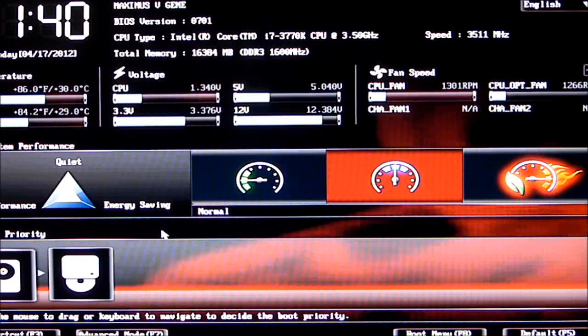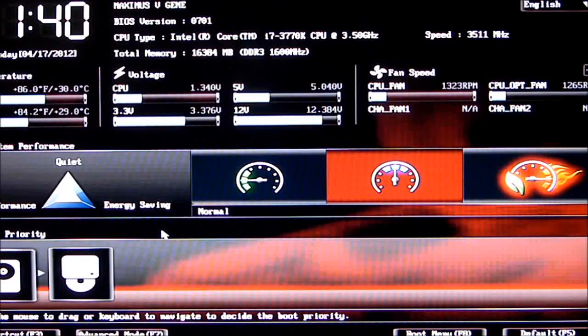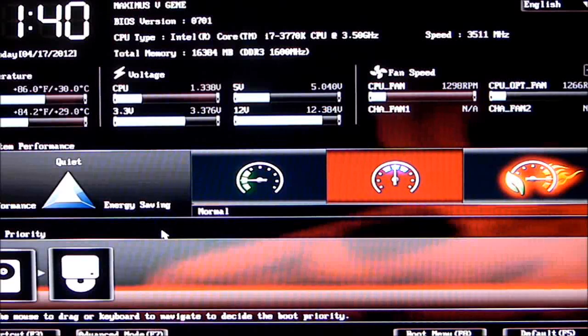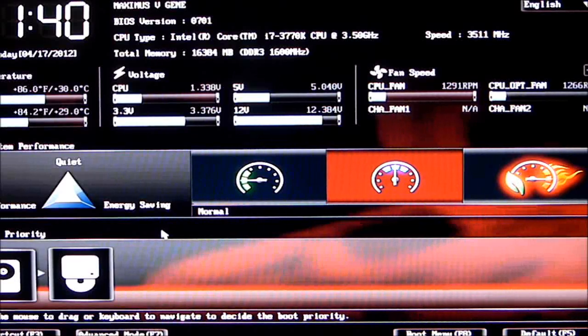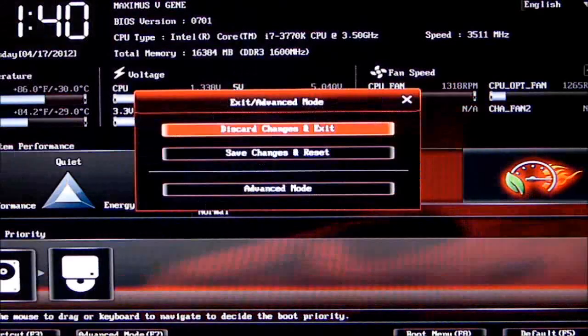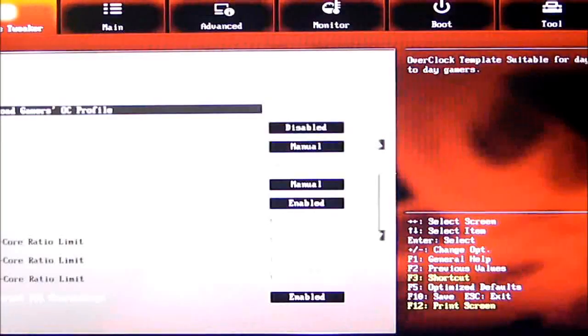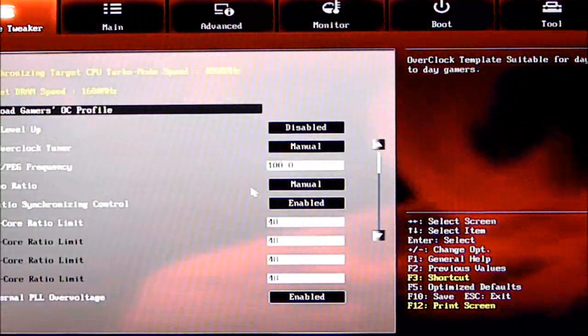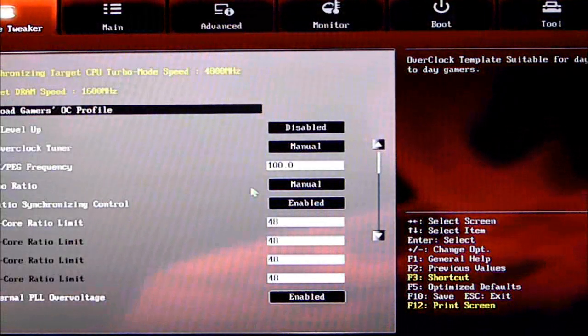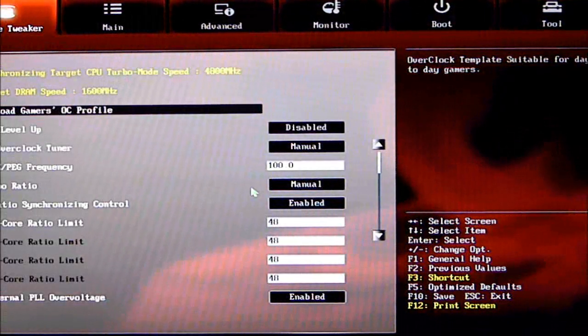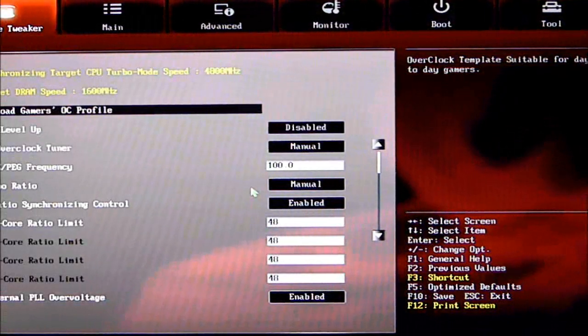On the bottom we see shortcut keys: F3, Advanced Mode, Boot Menu, Defaults. If we go up to the top here, we can change this to Advanced Mode and get into the advanced mode of the BIOS.